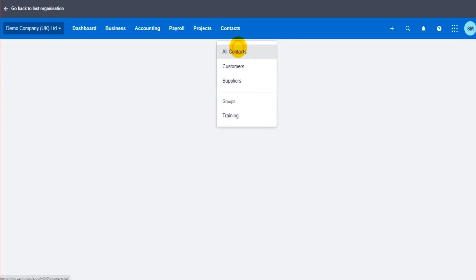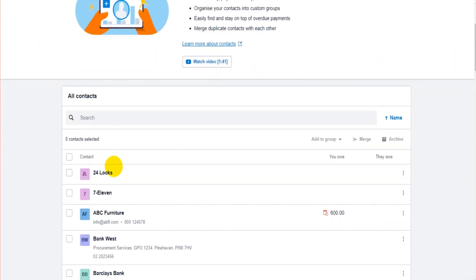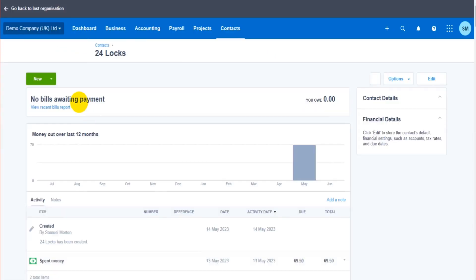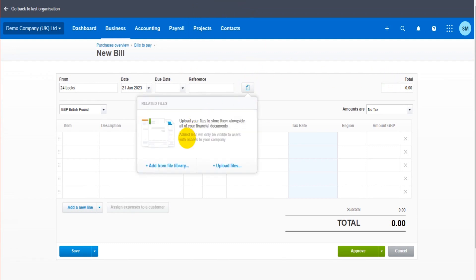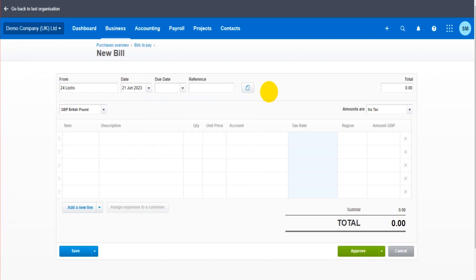For example, if you have a bill — a purchase invoice — you go to New and then Bill. When recording this transaction, you can click on this button to add the file to the transaction from the file library. If the document is not in the file library, you can attach it directly by clicking Upload Files. The same applies to sales invoices.